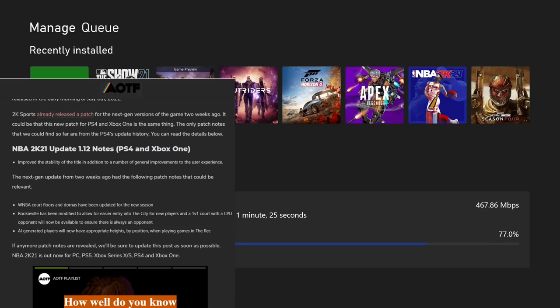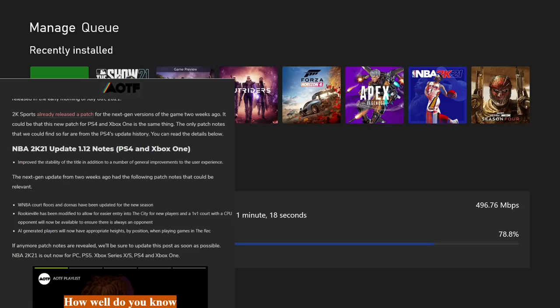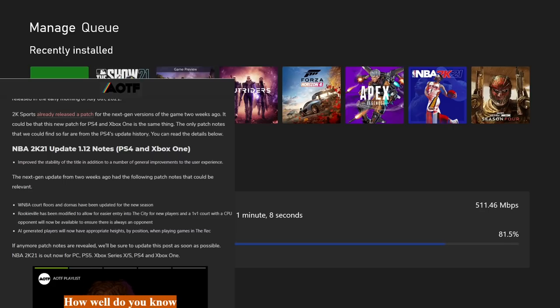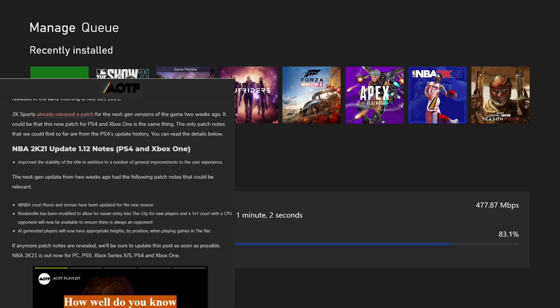Bro, this is just like, I don't know, this is probably the old stuff. But they don't ever put nothing out, so how can you blame people for putting out fake patch notes if these are fake or if they're real? The next gen update from two weeks ago had the following patch notes that could be relevant.